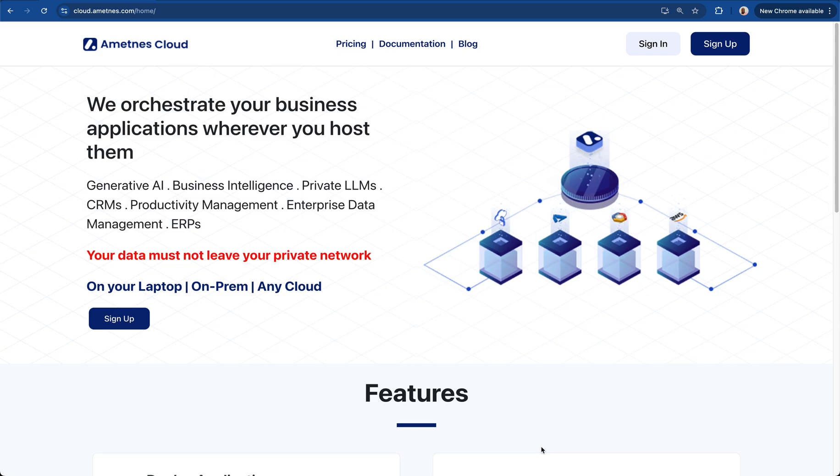So you run a law practice and you would like to have very affordable software to help you run your law practice. Ametness has collected some open source tools that can easily be put together to help you run your law practice. This includes case management, invoicing, accounting, doing your taxes and all that.